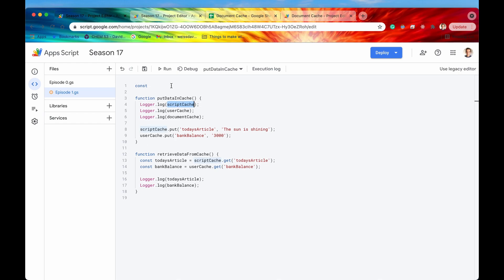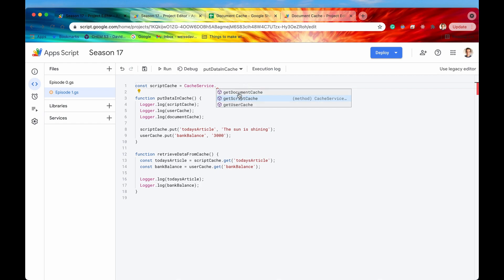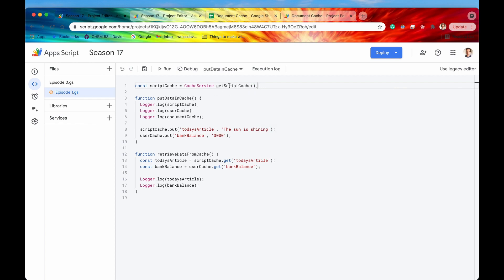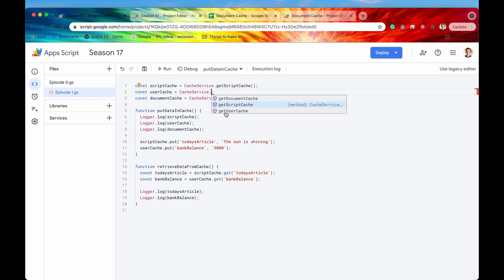The first one is going to be my script cache. I'm going to set that equal to CacheService - our parent class. We have three different options for the three different scopes: document cache, script cache, and user cache. I'm going to first use getScriptCache - there are no additional parameters you need to supply this method, which is pretty nice. Just like that, we have now accessed the script scope of the cache. Let's do that two more times for the user and the document: getUserCache and getDocumentCache.